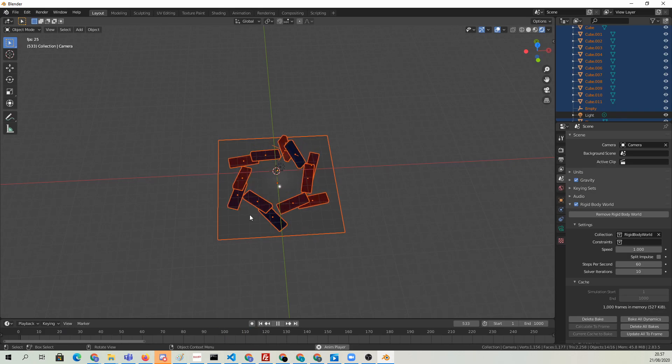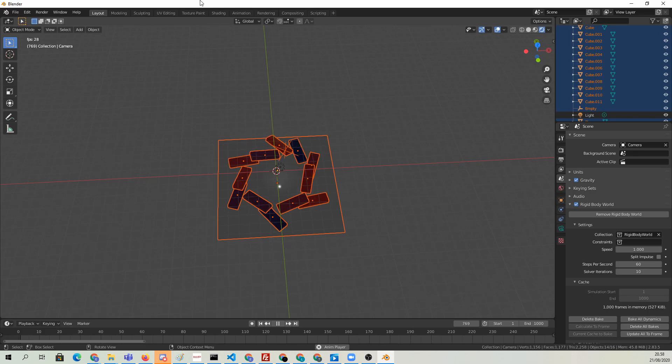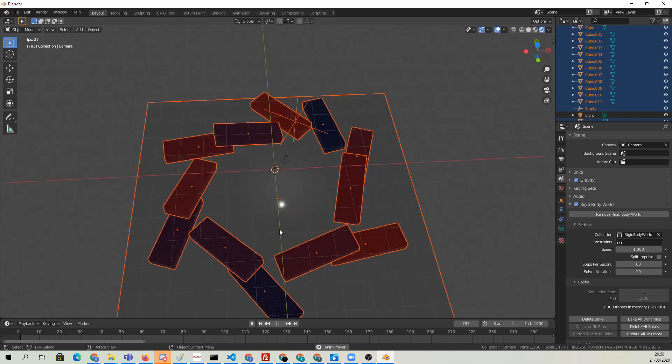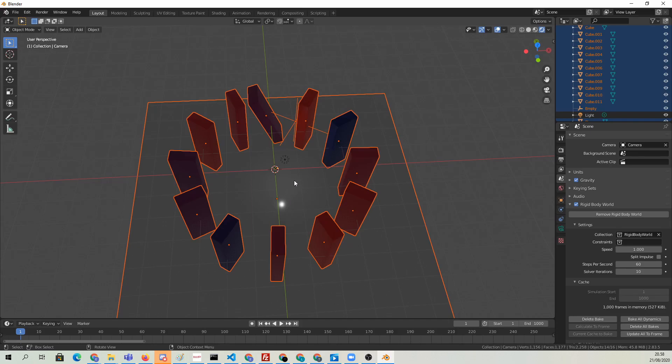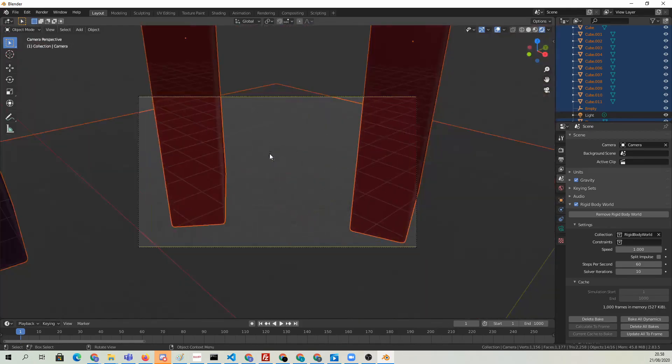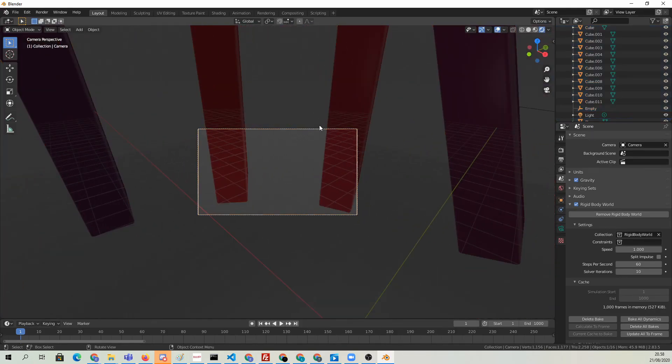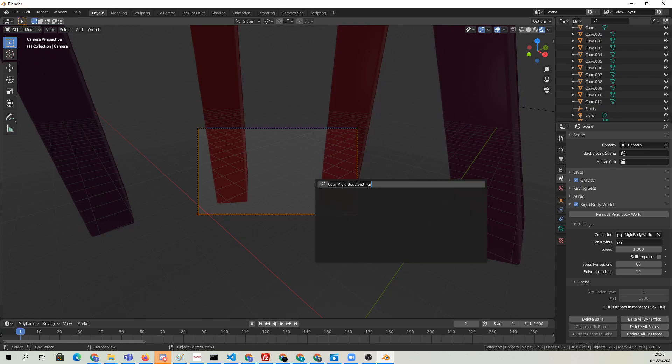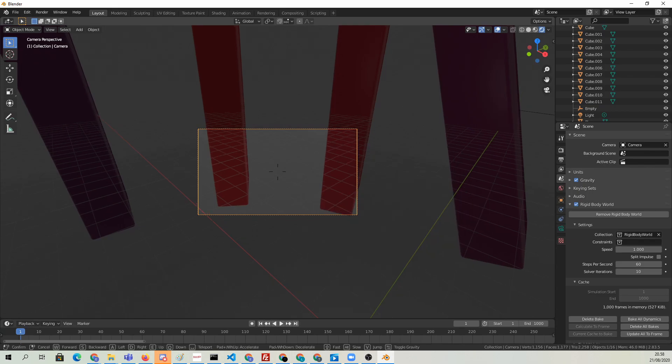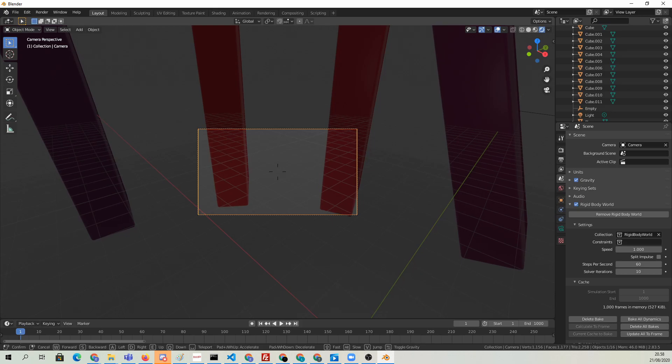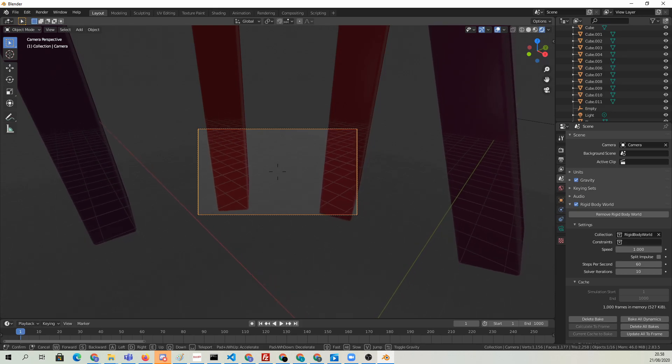Now let's get into the interesting stuff. First of all, I'm going to position the camera. Let's go to camera view with numpad 0. Then we can hit F3 and search for walk. We're going to choose walk navigation, and I'm going to use the Q button on the keyboard to get down a little bit, to take the camera down.